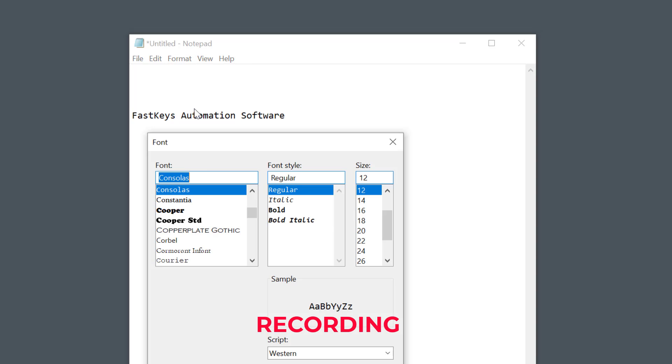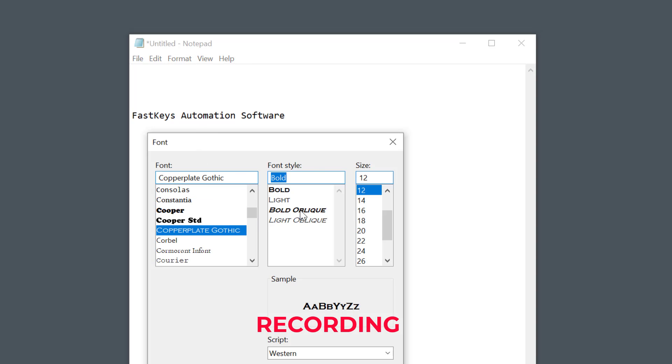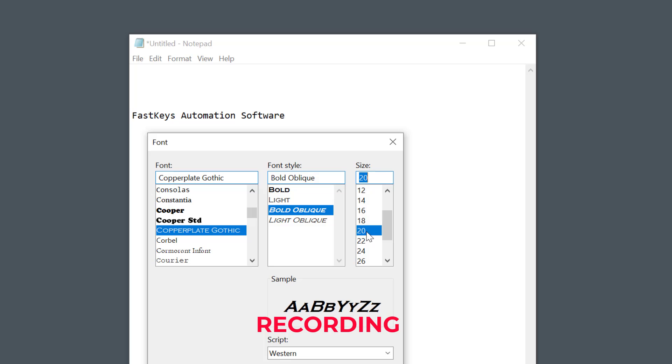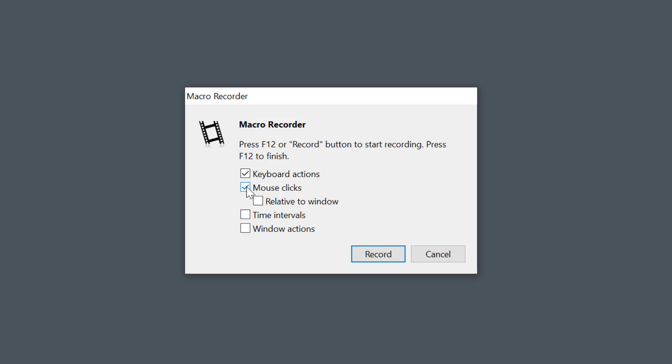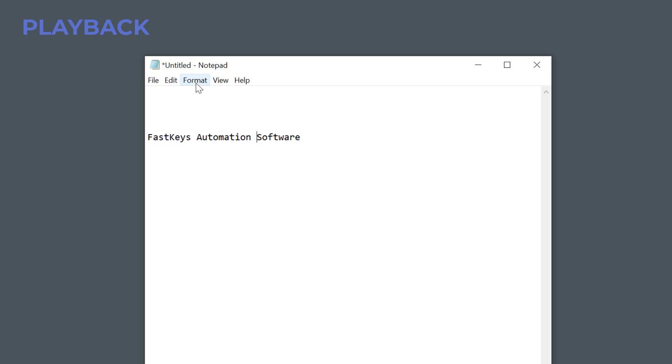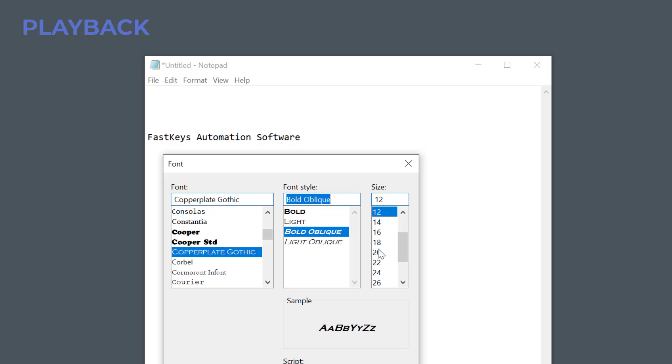Now the tricky part is that if you're clicking inside the specific window, the position will change if you move the window around on the desktop. In such cases, I recommend enabling relative to window option. This way, the clicks will automatically follow the window position.